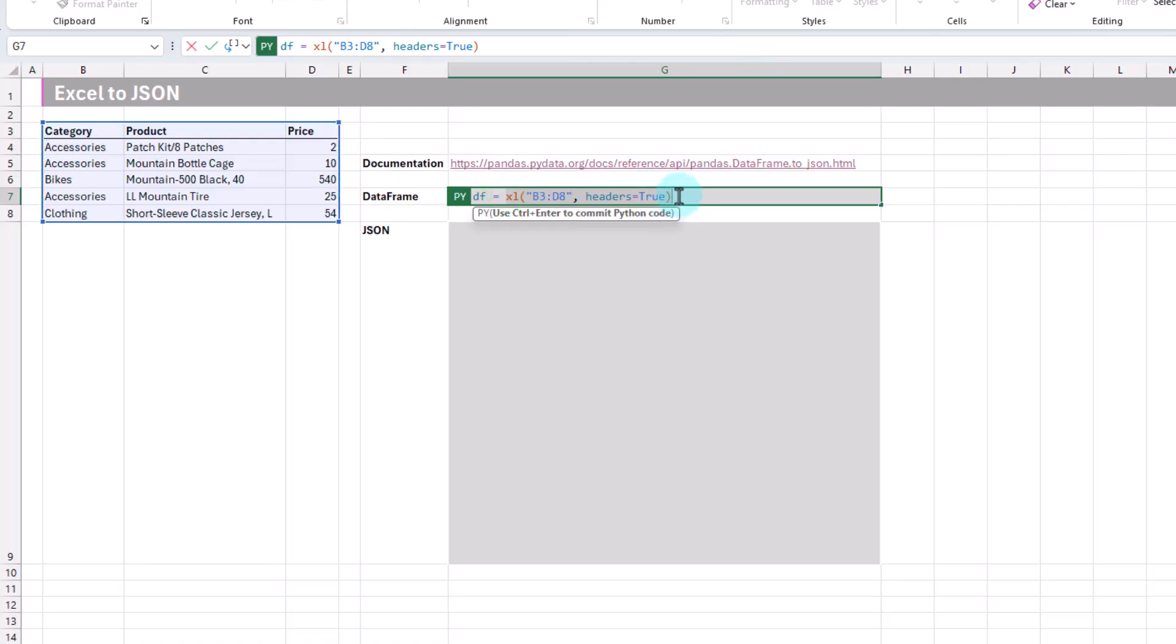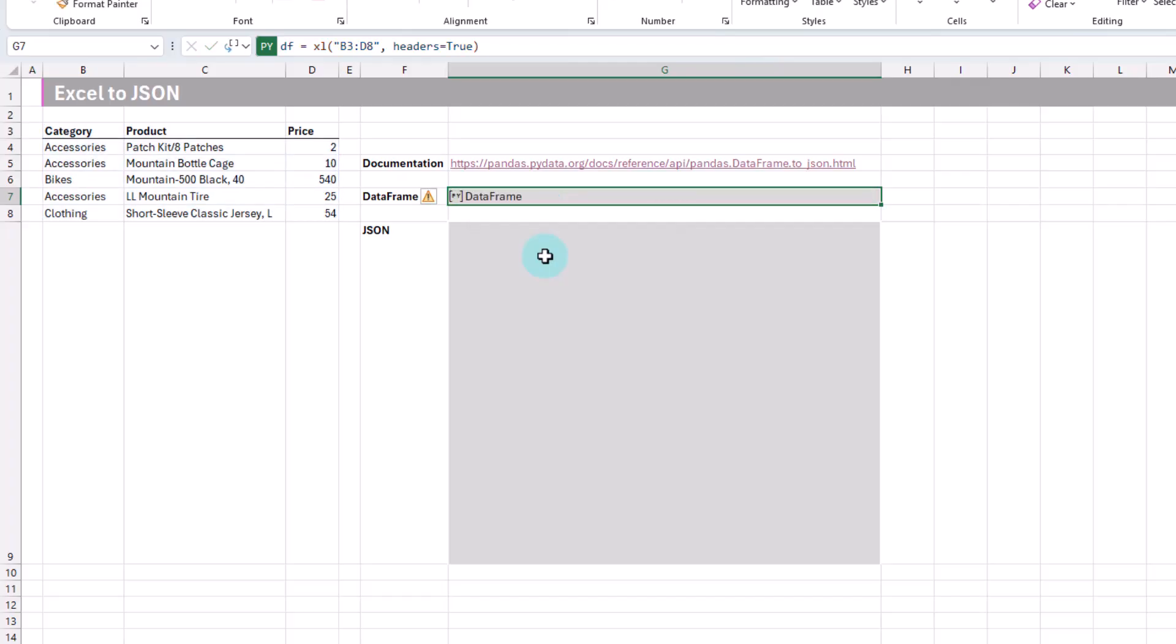It uses this Excel function to get the data from that range. You can see that we've got headers equals true, as our first row here has column headers in it. Now to run this, we have to press Ctrl-Enter, and there's our data frame.